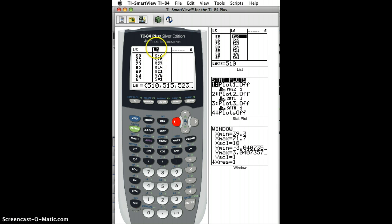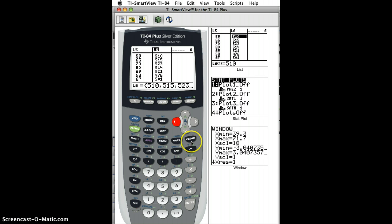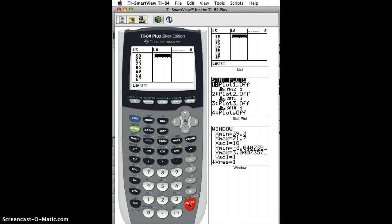If you happen to delete one of these L1 2 3 4 5 6, if instead of clearing it, so I could just hit Clear for L6, and then Enter, and L6 is cleared, but it's still there.